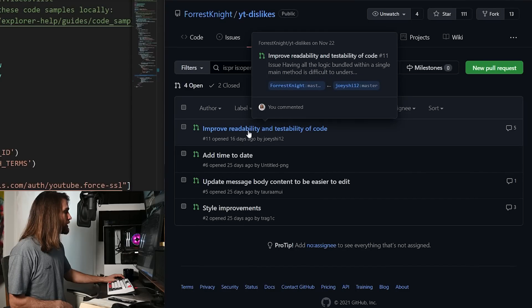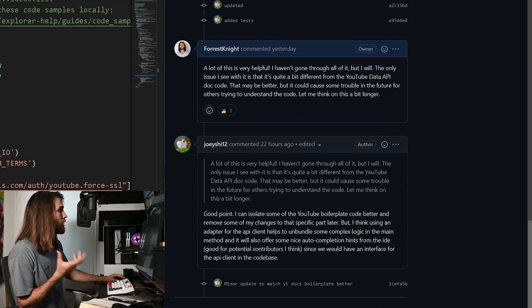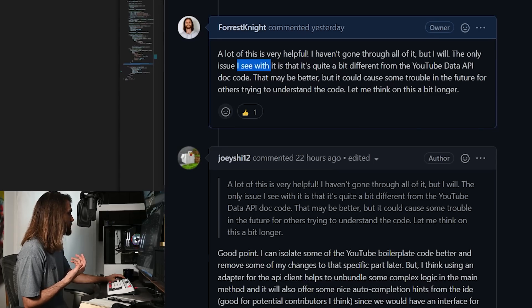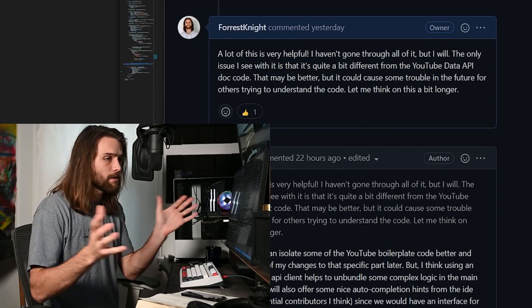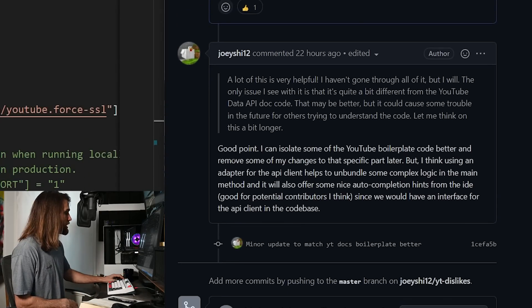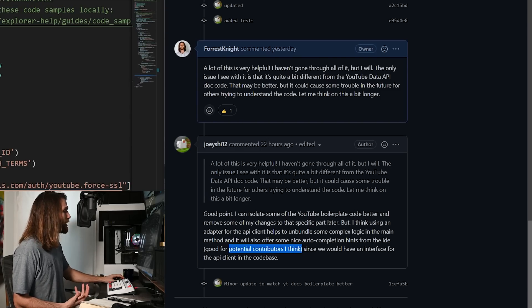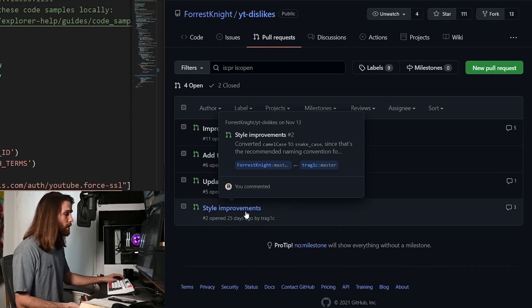So it does the job; I just need to automate it. I did the next page token, the zero division error fix, the search terms fix, and went through pull requests that improve readability and testability of the code. Joey actually did a lot of good stuff. My only gripe — and I say that loosely — is that it's quite a bit different from the YouTube Data API documentation code, which may be better but could cause trouble for others trying to understand the code in the future. He acknowledged that and said he can isolate the YouTube boilerplate code better. There's also a style improvements PR — Pythonic code — the main change being converting camelCase to snake_case, since that's the recommended naming convention for Python, and updating message body content to be easier to edit.